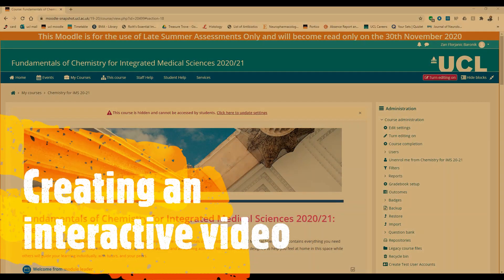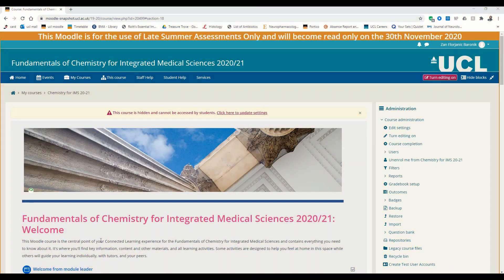Hi and welcome back to our H5P tutorials. This is the second tutorial on H5P, and right now I'm going to show you how to create an interactive video inside of H5P.